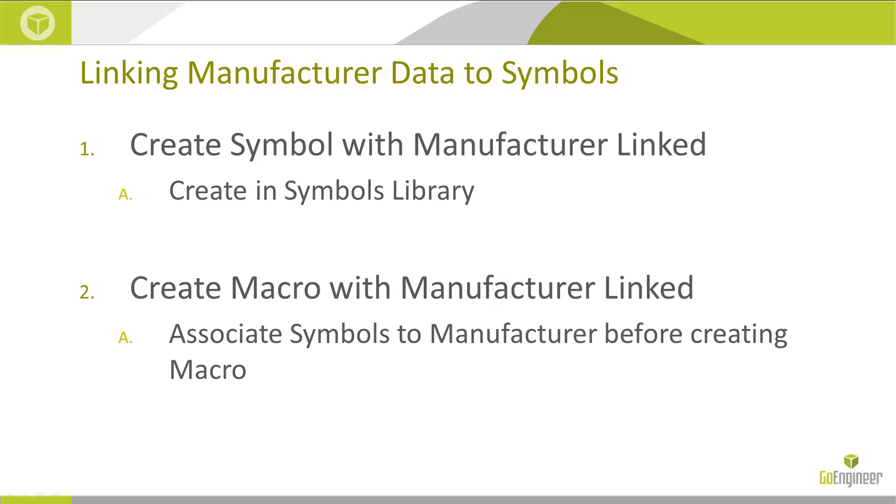The second way was to create a macro. And the secret way with that was to assign the manufacturers to the symbols before I create that macro. So when I place that macro next time, it will already be associated to those manufacturers.